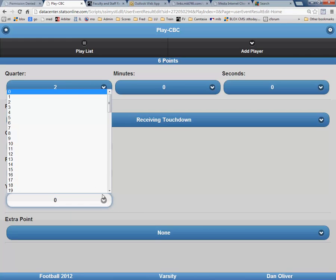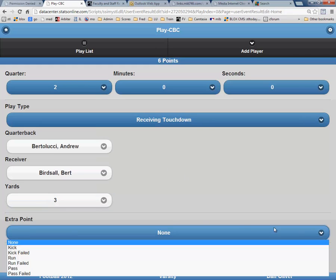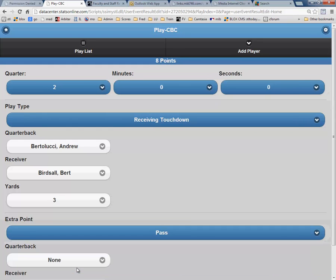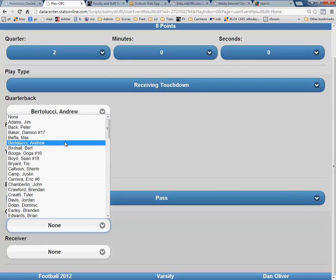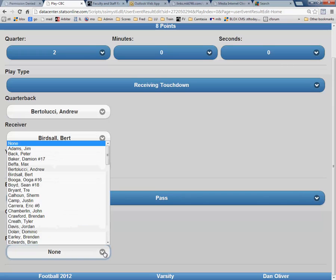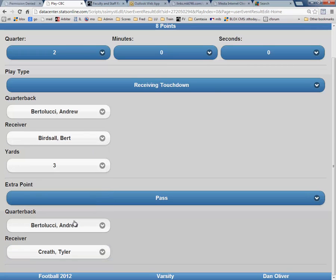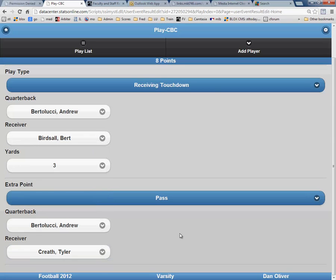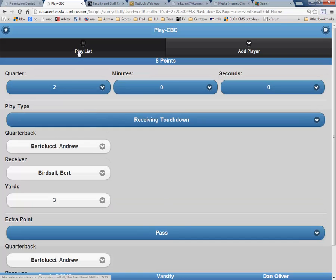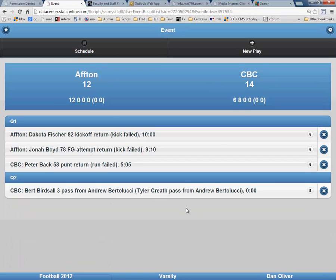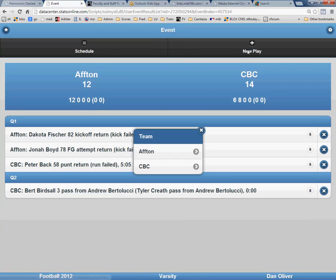The yardage in this instance was 3 yards. The extra point was a complete pass with Bertolucci as the quarterback and Tyler Kreth as the receiver. And again, it is very important that you have both the quarterback and the receiver names for that play. Now click on Playlist and New Play to enter the next scoring play.